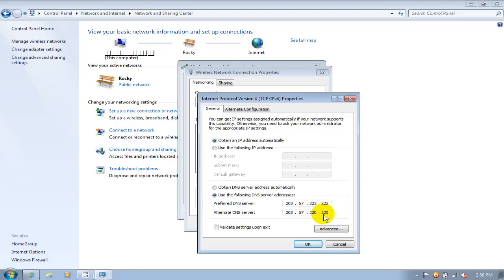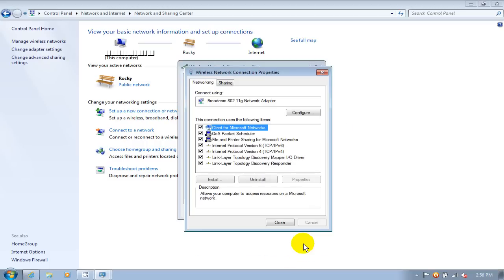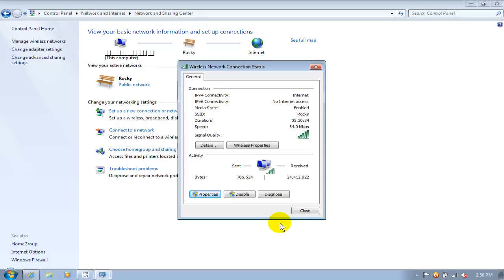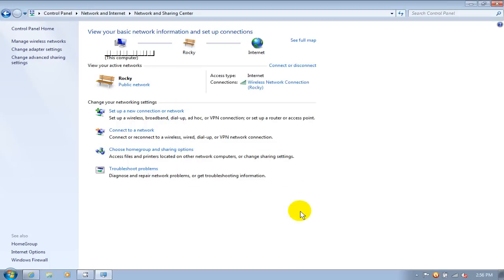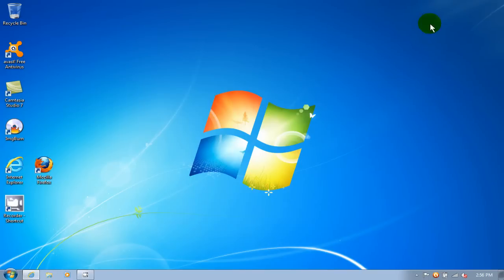We'll click on Close down here, and we'll click on Close right here. Let's exit out of this.